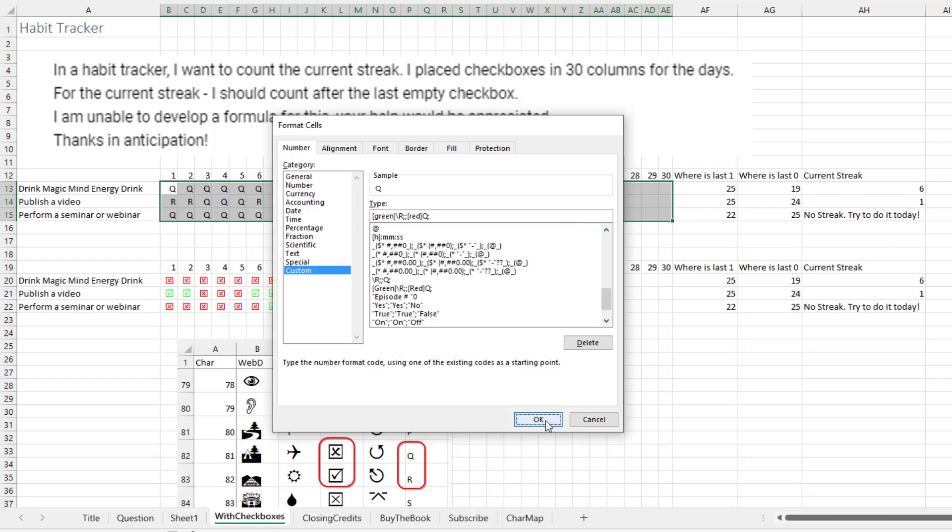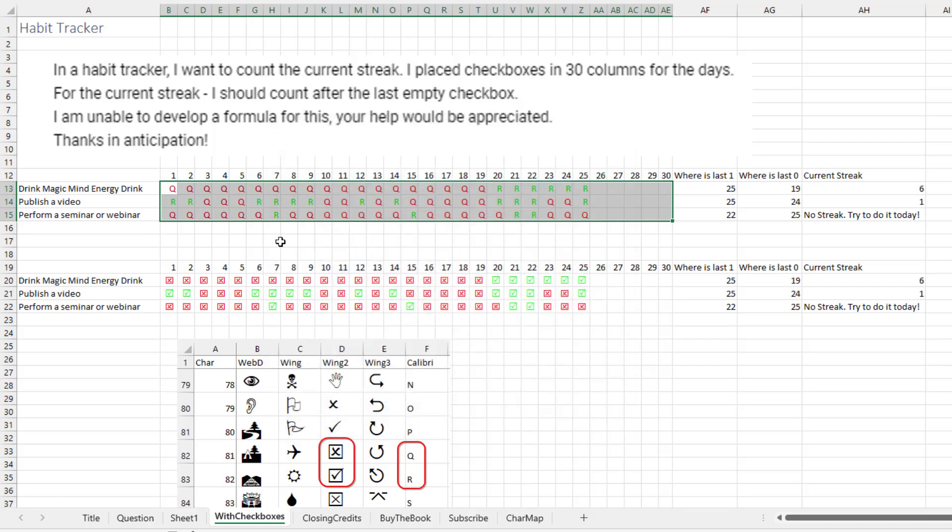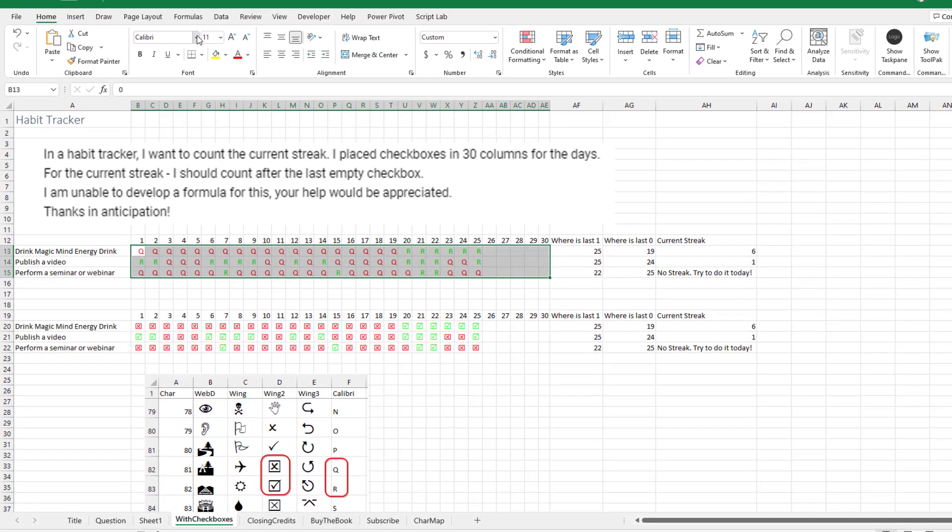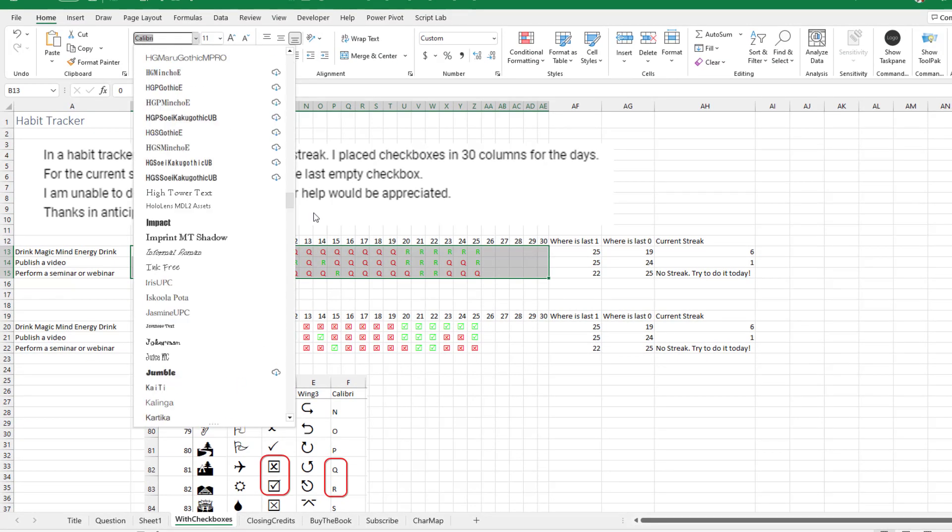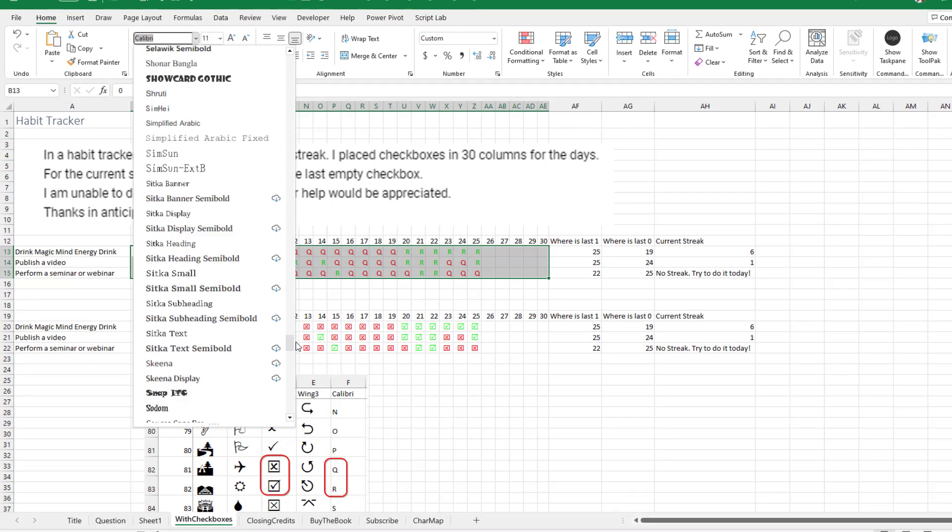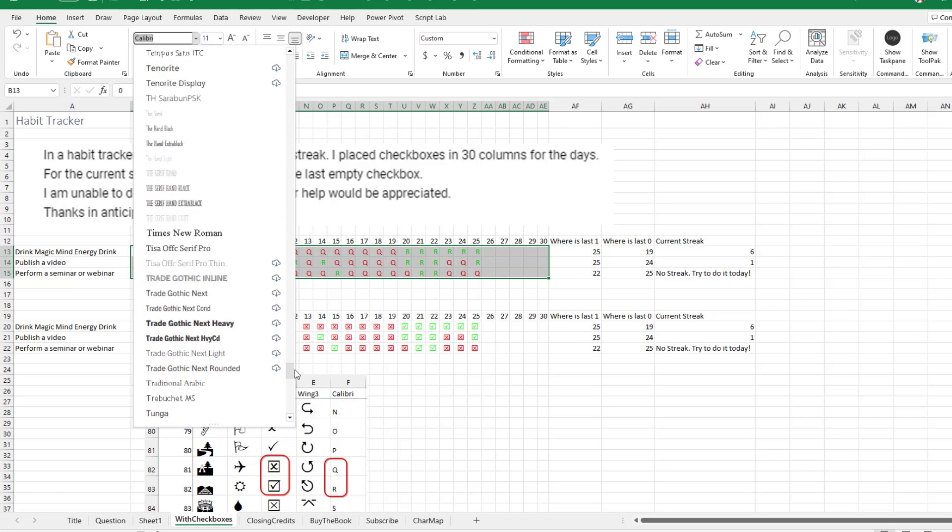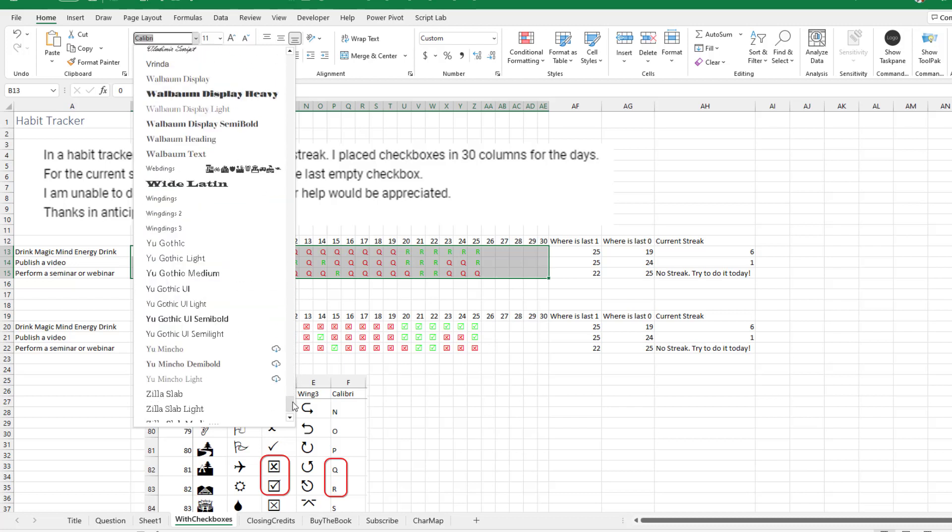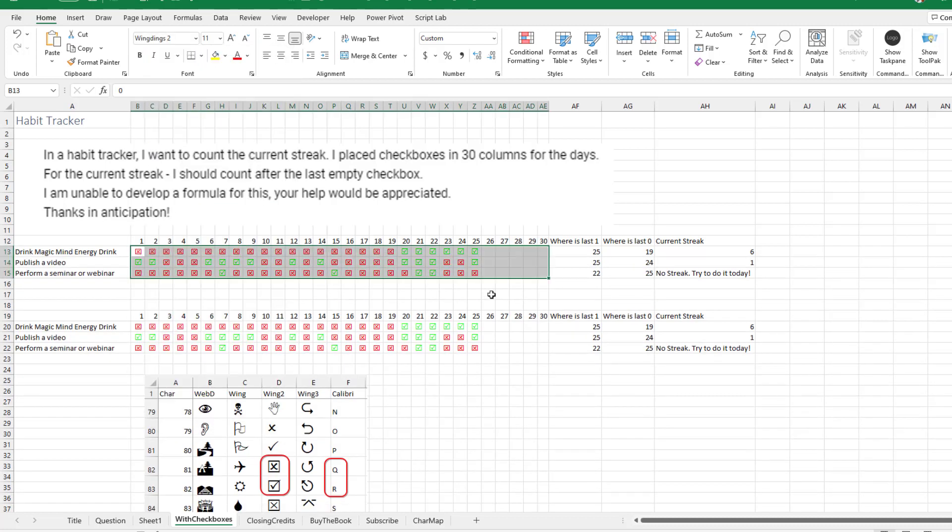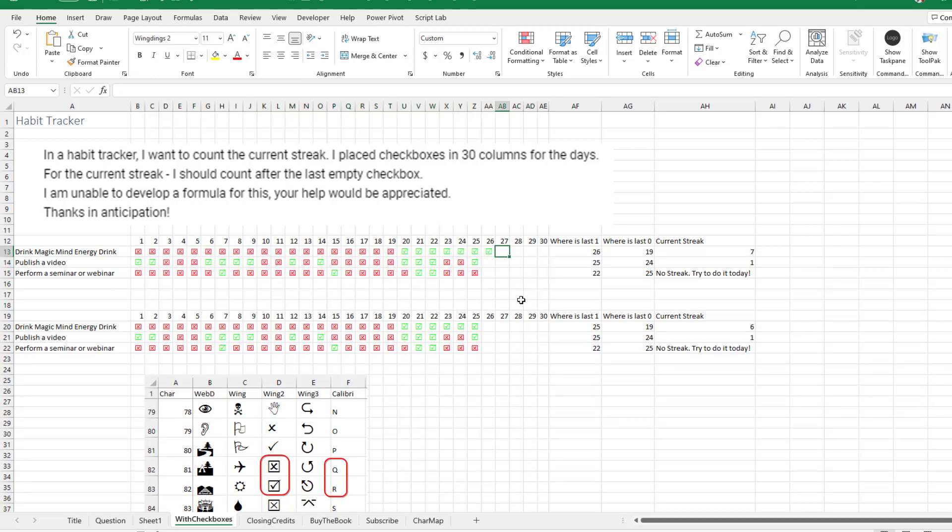Yeah. All right, good. So red Q's and green R's. We're almost home. Just come here and change the font from Calibri to Wingdings 2. And now we get our little check boxes. And tomorrow, if I put a one in there, I get a new check box. If I put a zero in there, we get the X. So it looks like we want it to look.